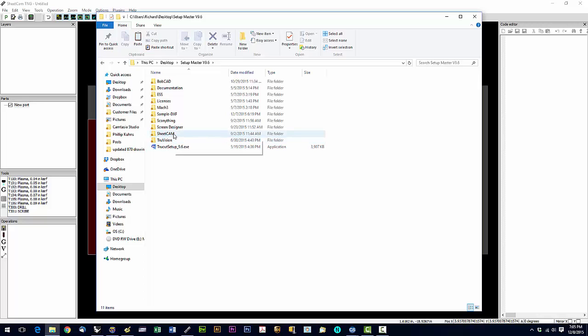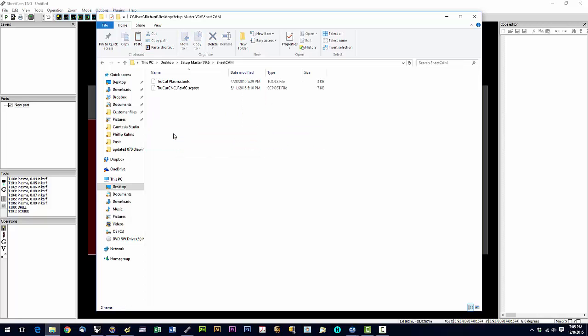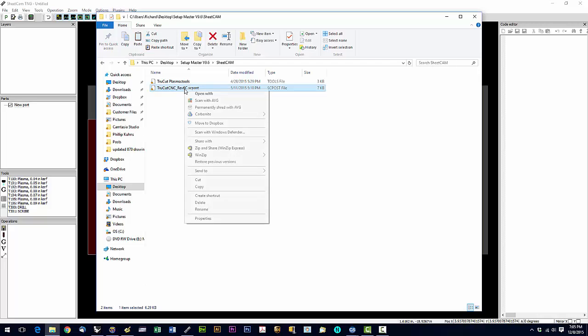So what we're going to do is we're going to open the SheetCam directory. We're going to find the file with the .sc post extension. That's a post file. And we're going to right click it and say copy.